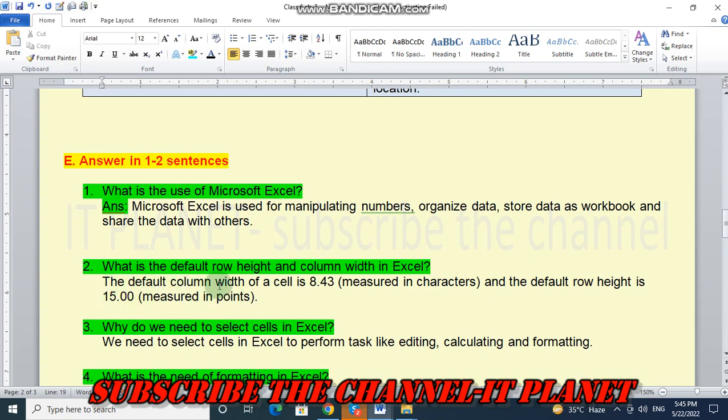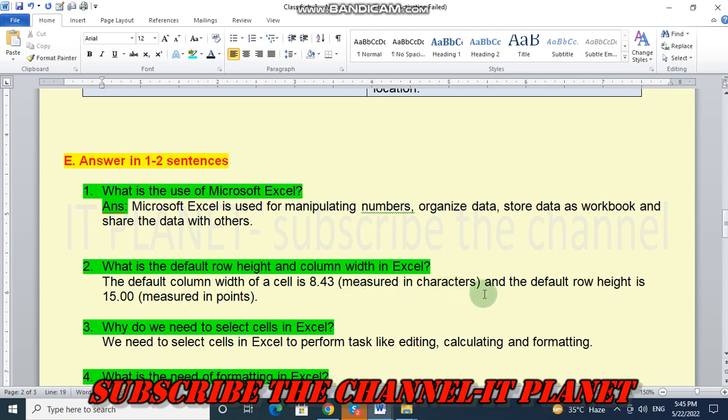What is the default row height and column width in Excel? The default column width of Excel is 8.43 measured in characters. And the default row height is 15.00 measured in points.